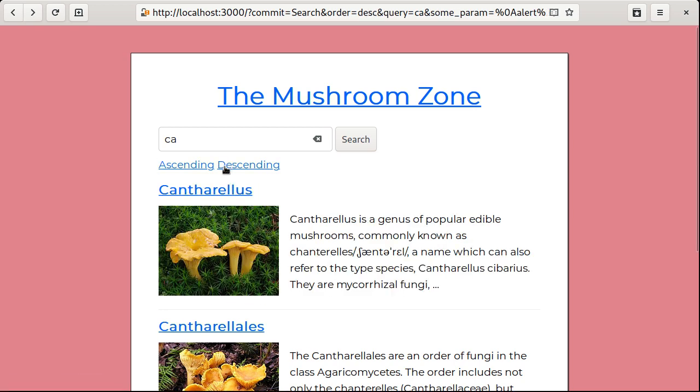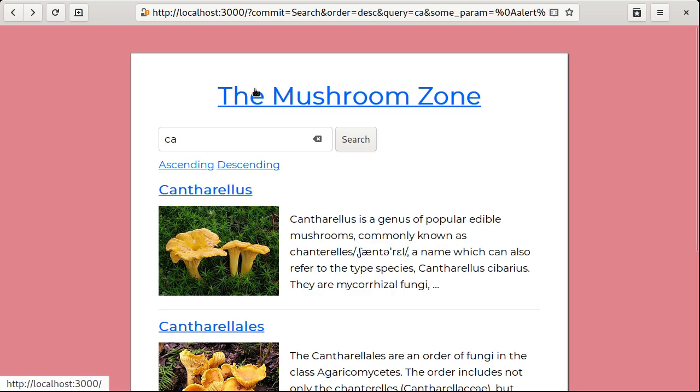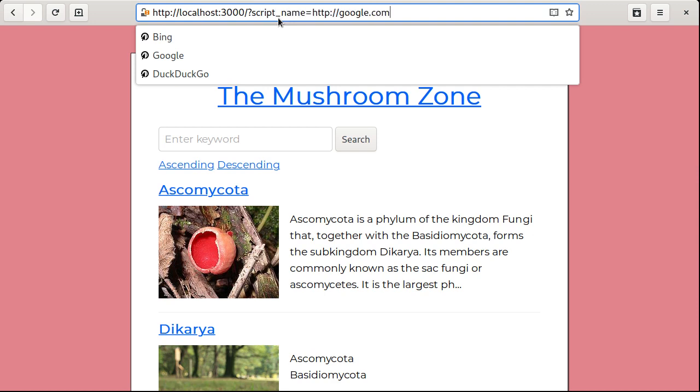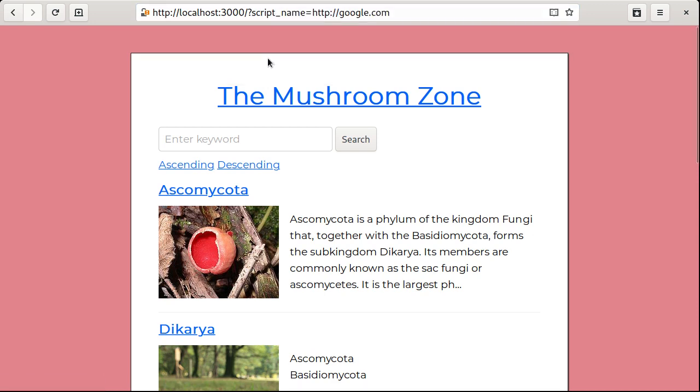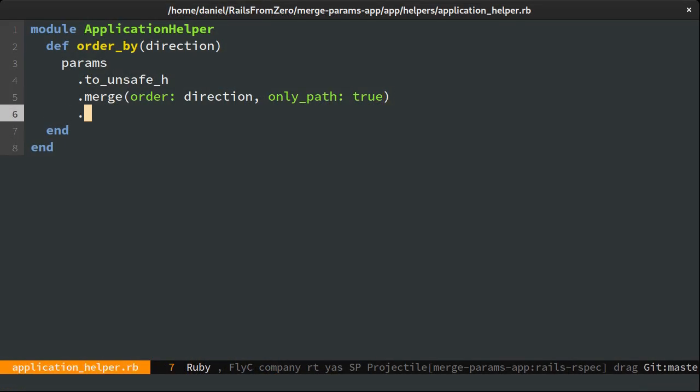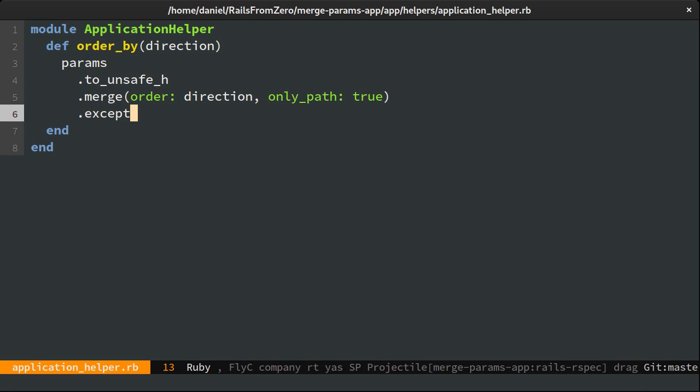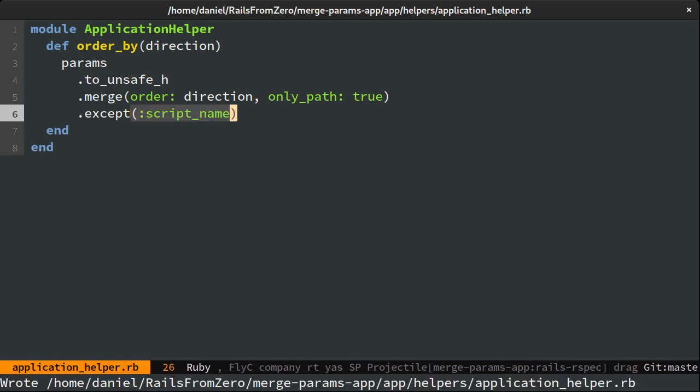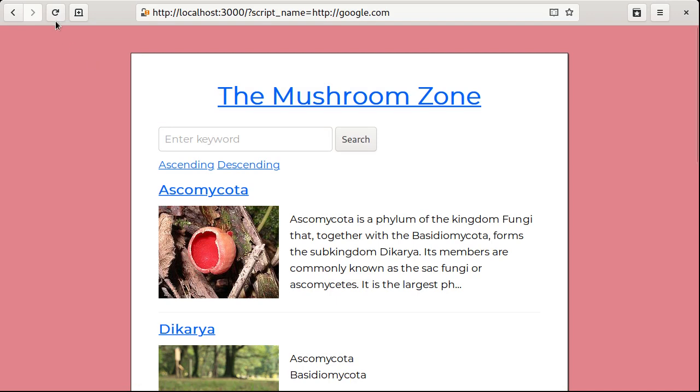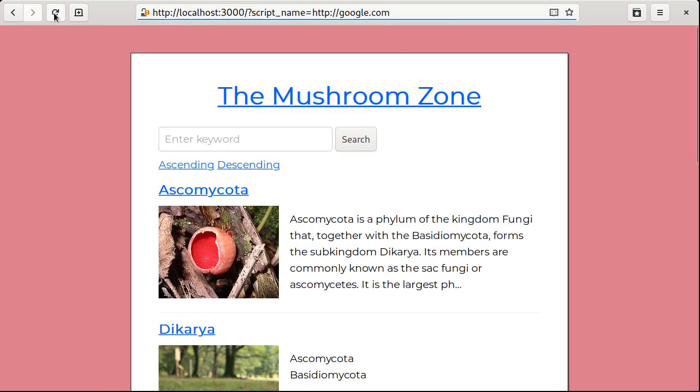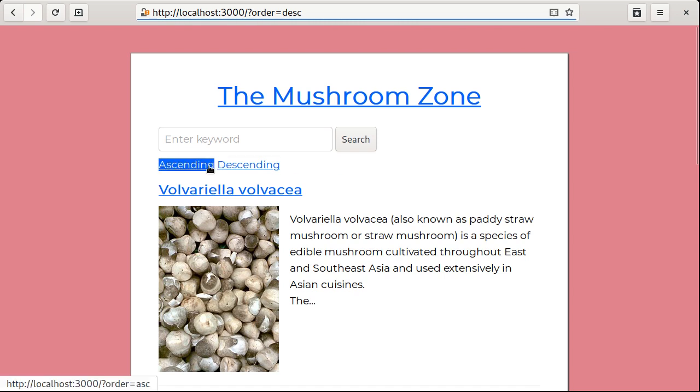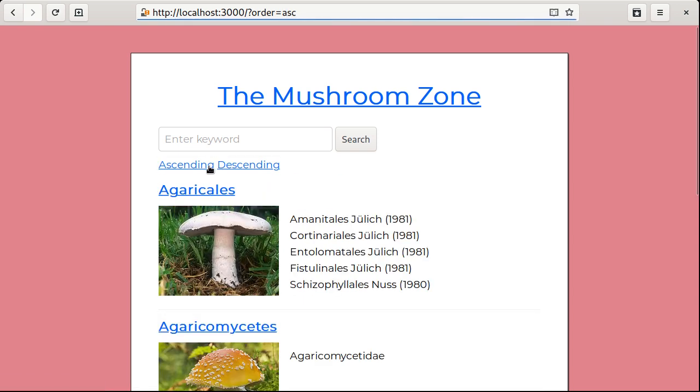But we're not done. There's also a script_name argument that can be used to annoyingly lure users to other domains. Blacklisting this is quite straightforward by calling except and passing script_name. And now it works.